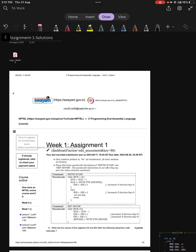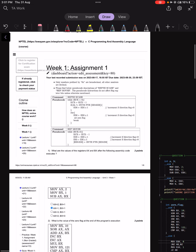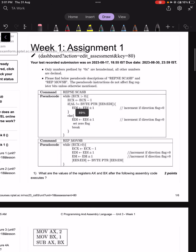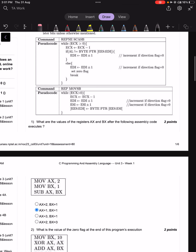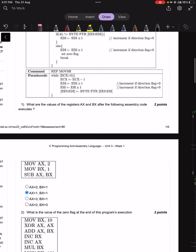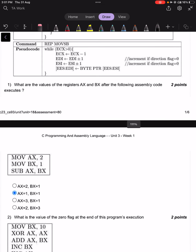Hello all. I am your T.A. Balaji. Today I will be discussing the solutions for week 1 assignment 1. We will start off with question 1.